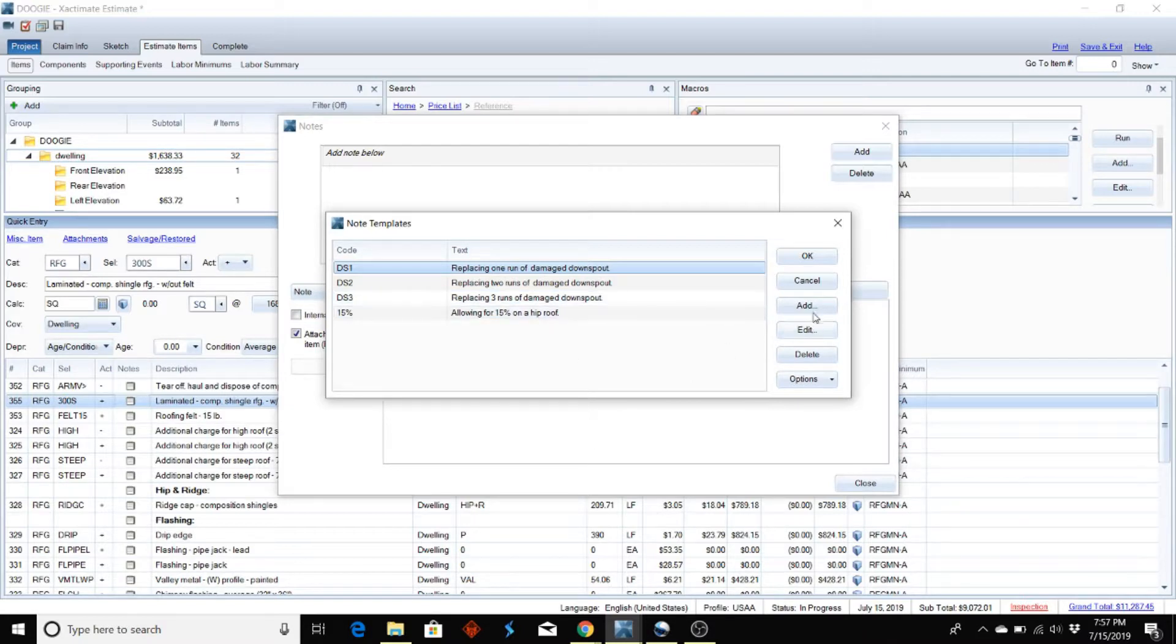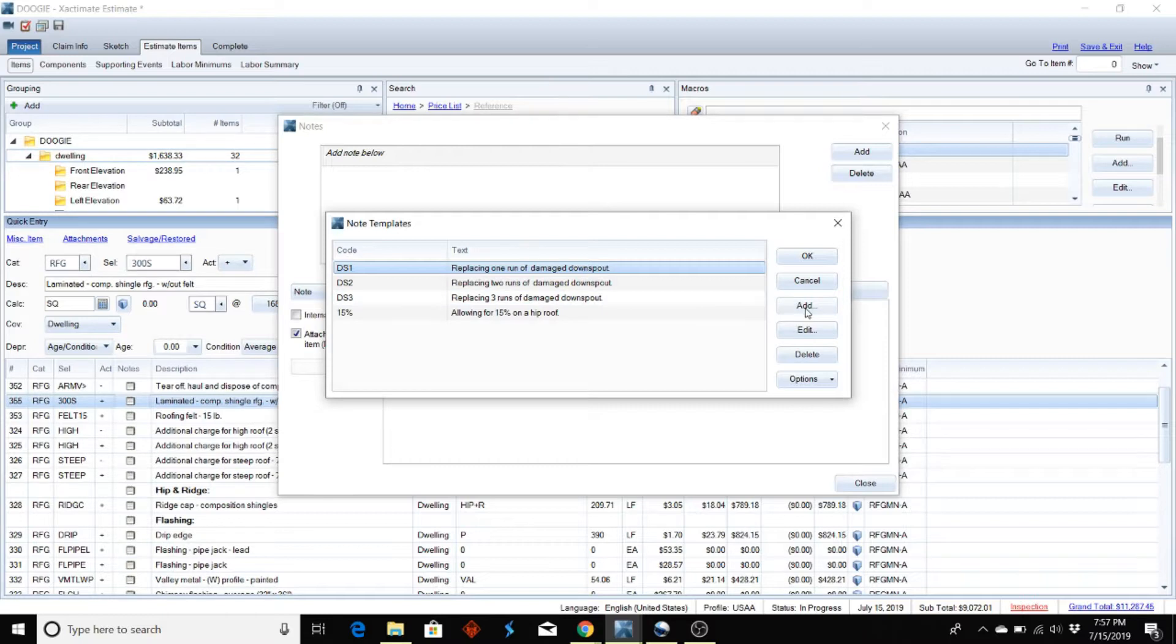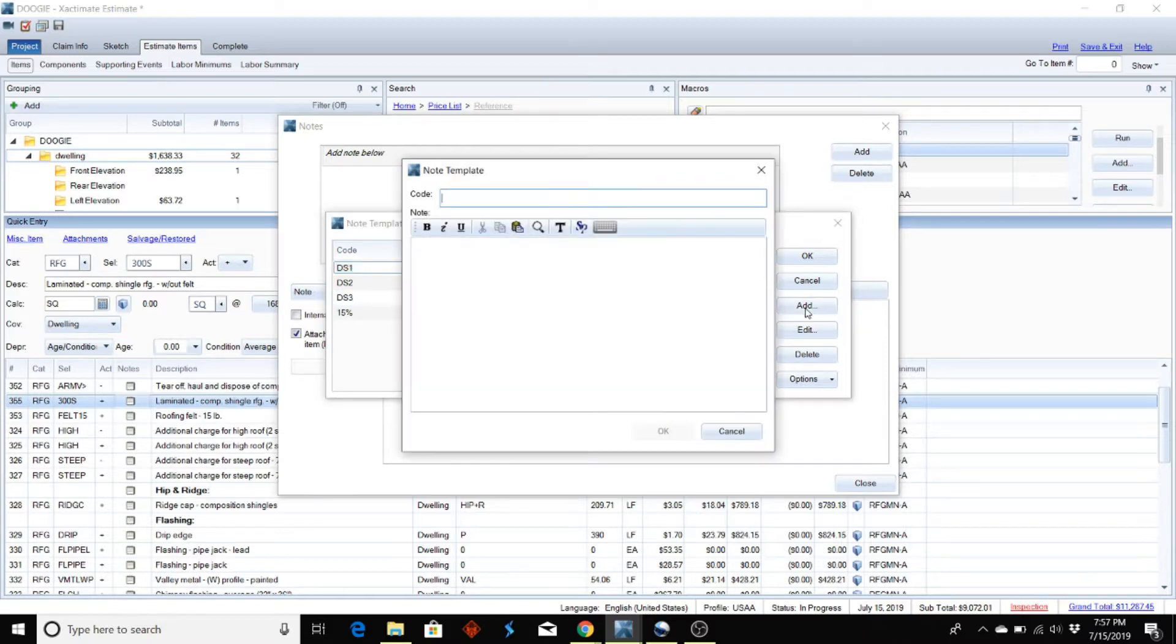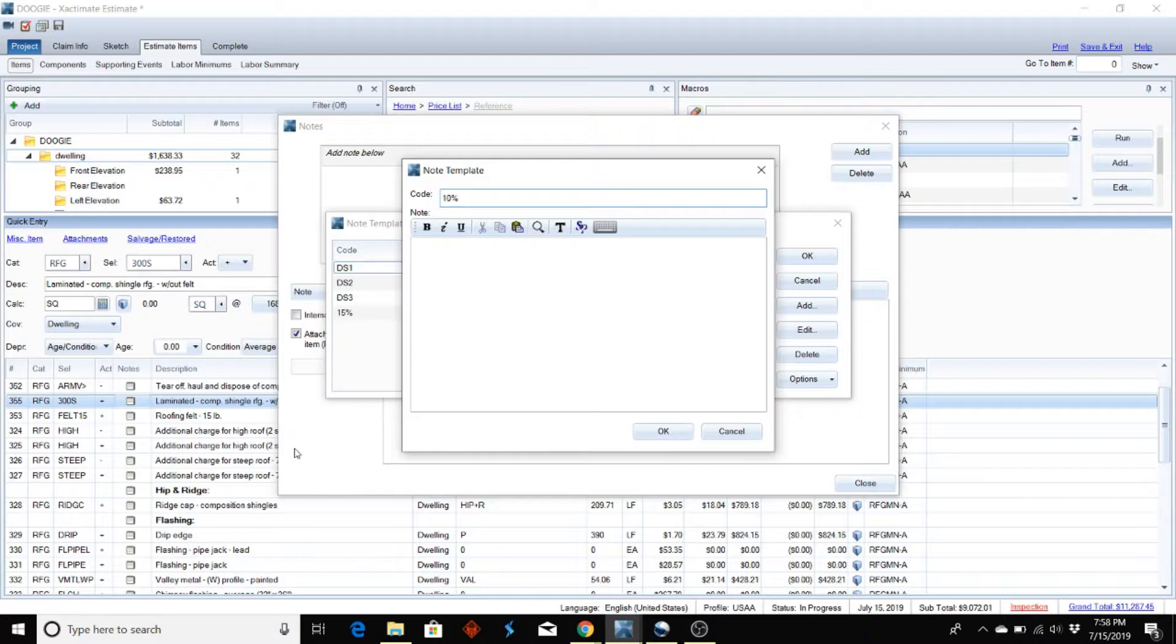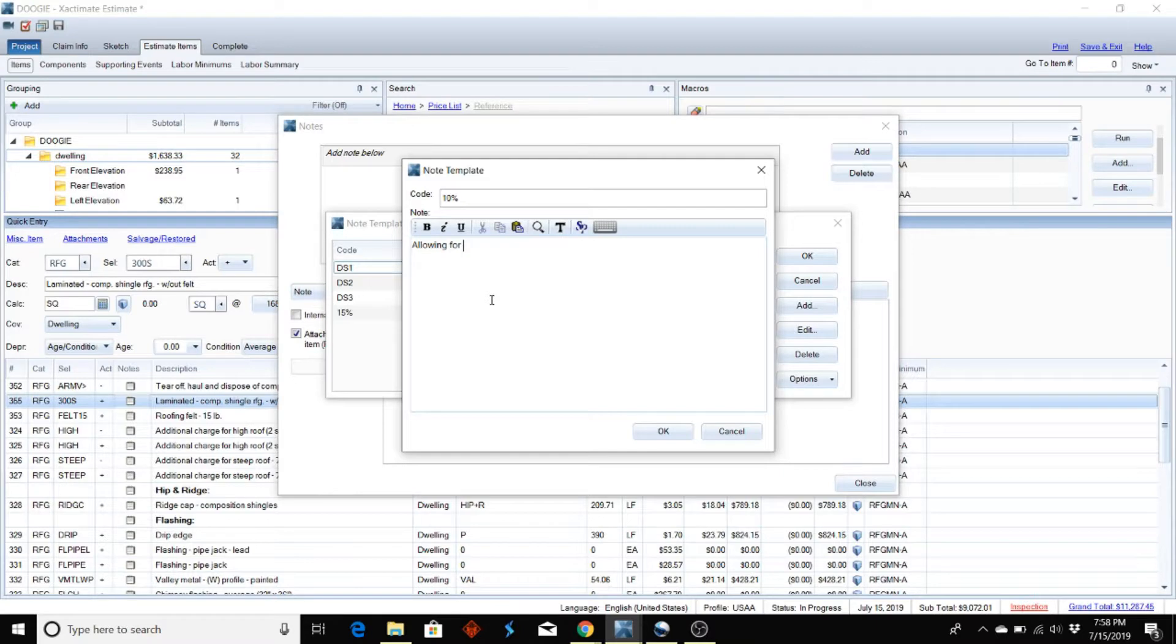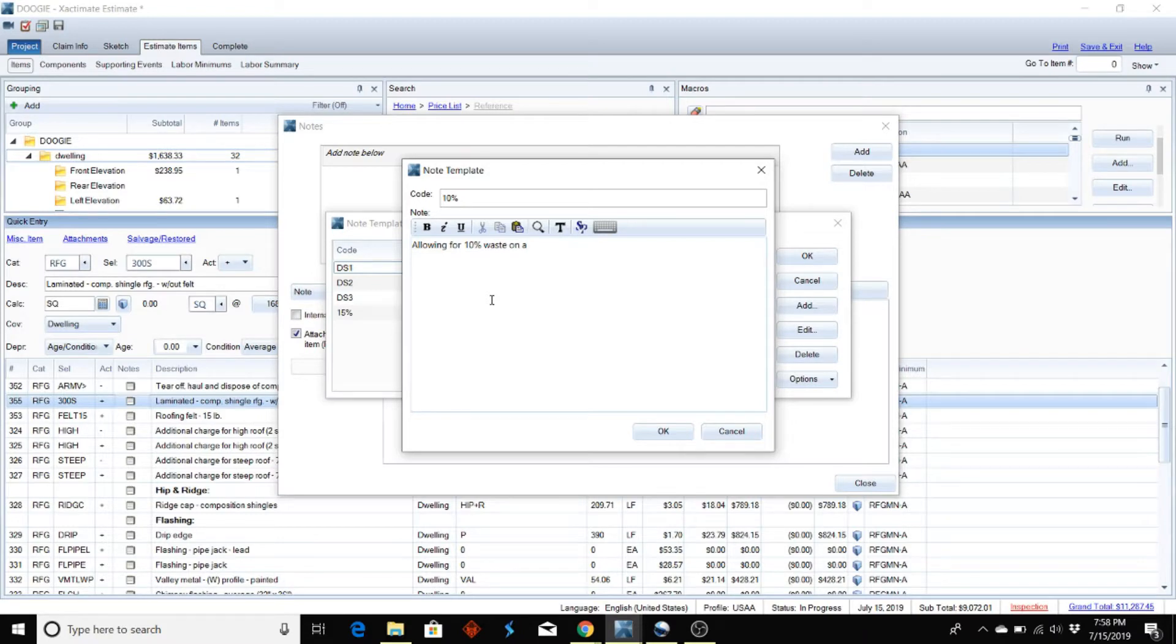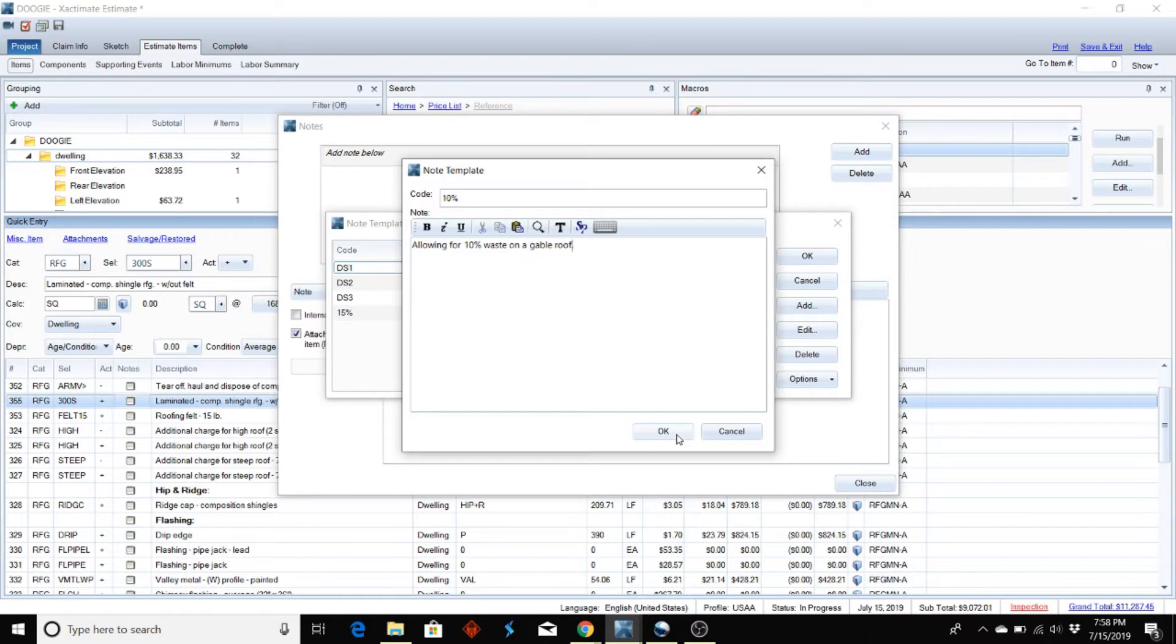So what you want to do to save this is just click on Add, and I'm going to call this '10 percent.' I'll put down here 'allowing for 10 percent waste, gable roof,' and I'll click OK.